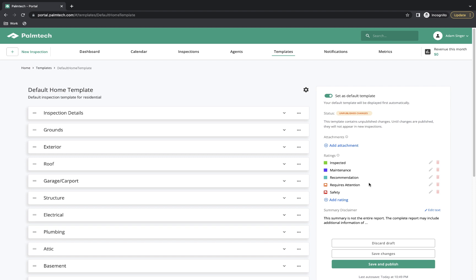There are four basic changes you'll be making. First, we'll be adding new items that we need. Second, we'll be deleting items that we don't need. Third, we'll be renaming existing items to better fit your wording preferences. Fourth, we'll change the order of items so they match your preferred inspection flow. Let's go ahead and make a few of these changes together.